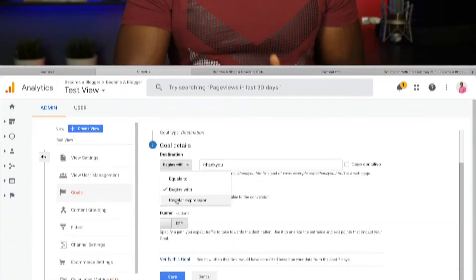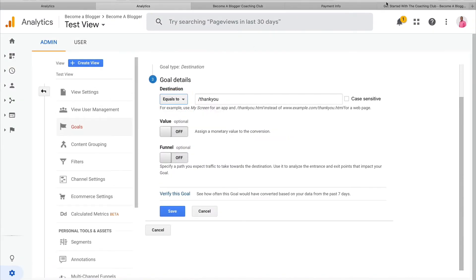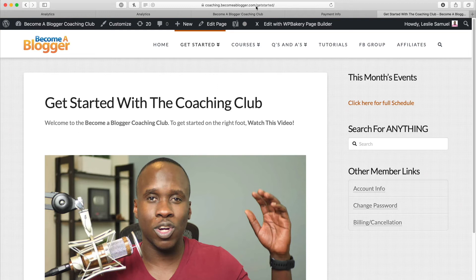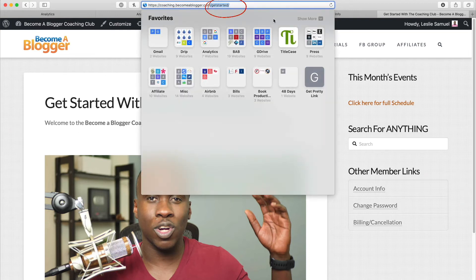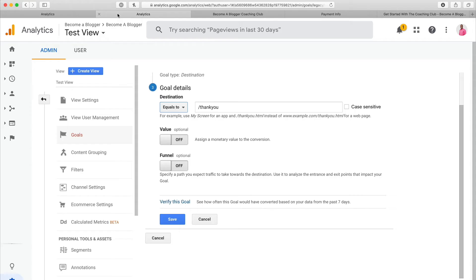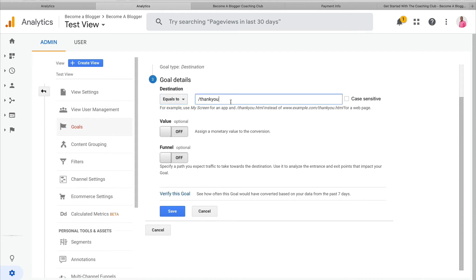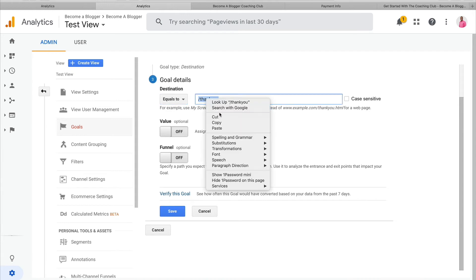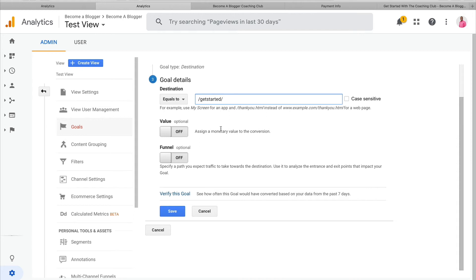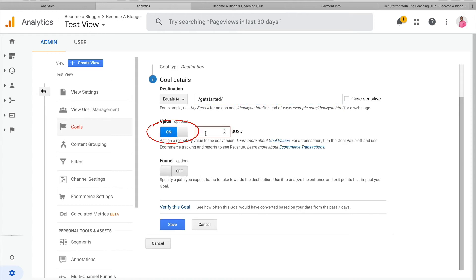I'll grab the URL — just the part after the dot-com — copy it, come back to Google Analytics, and paste it in. Now I can set a value. If this is a product I just sold, it's easy — I can turn this on and say it's $47, and whenever that goal is met, it's going to record a sale of $47.